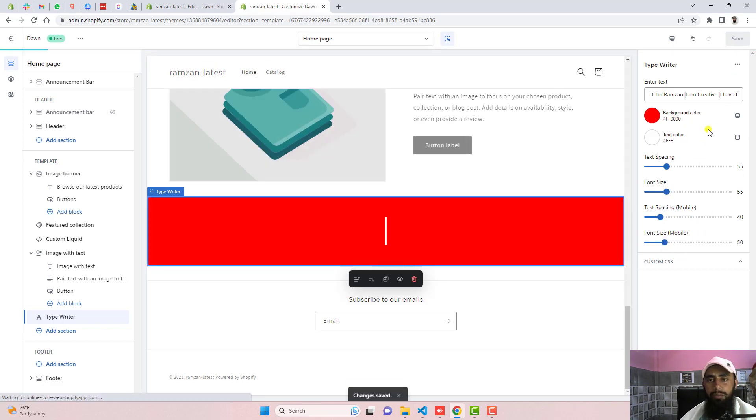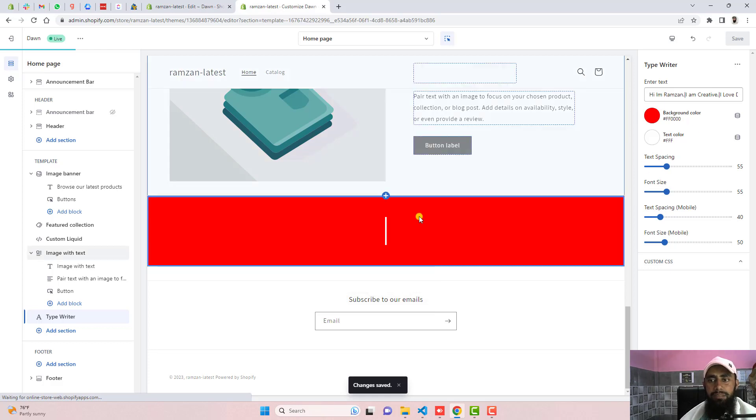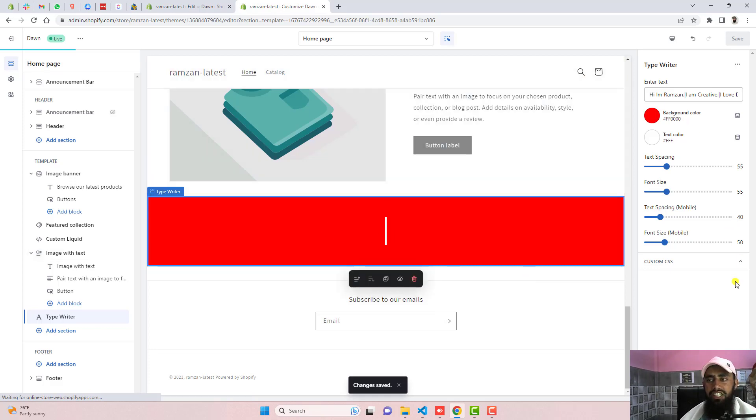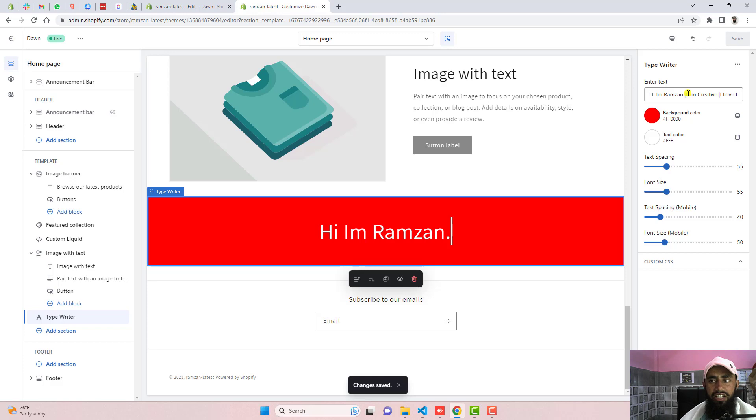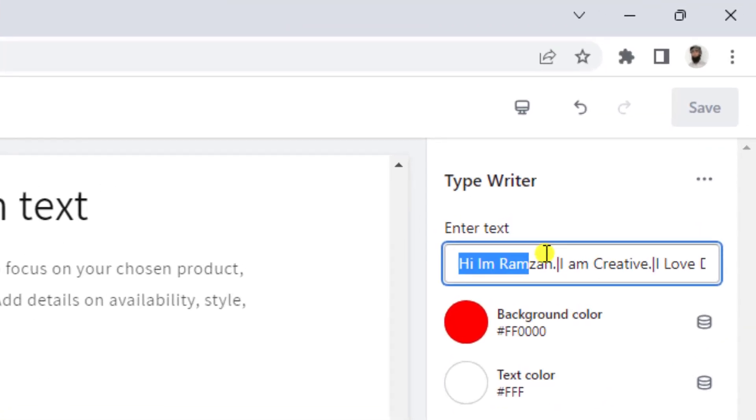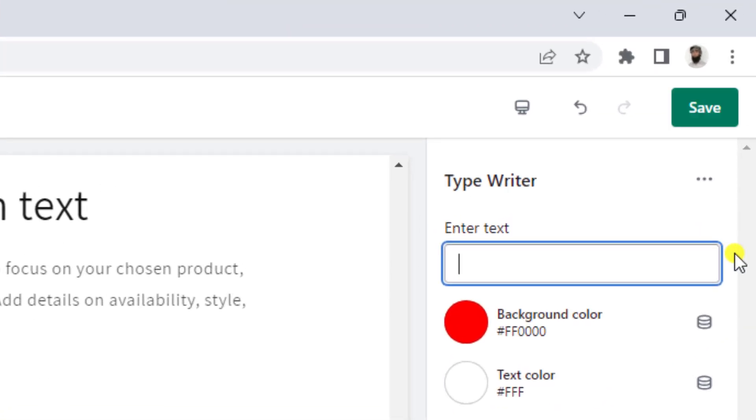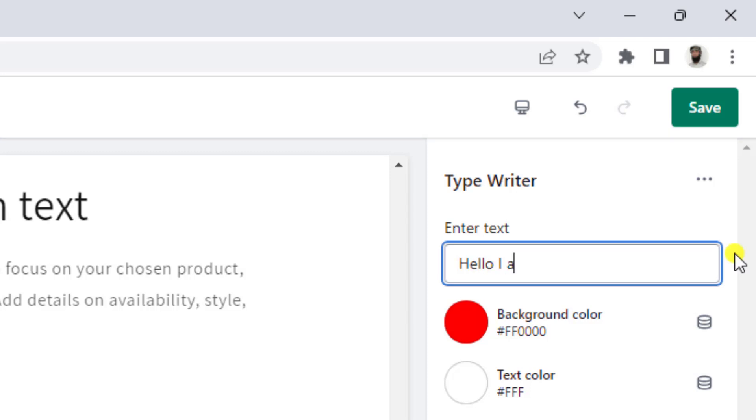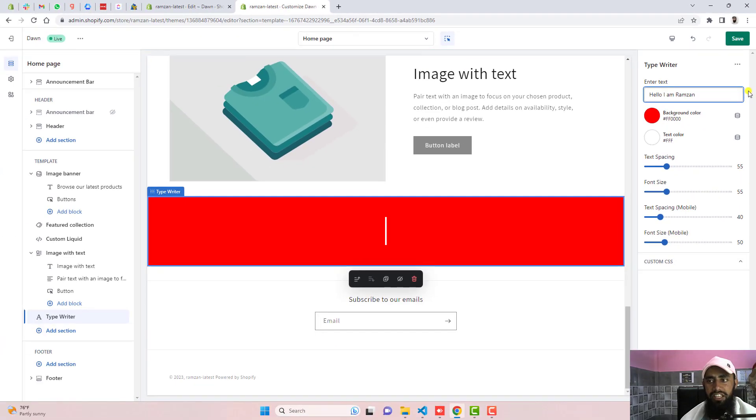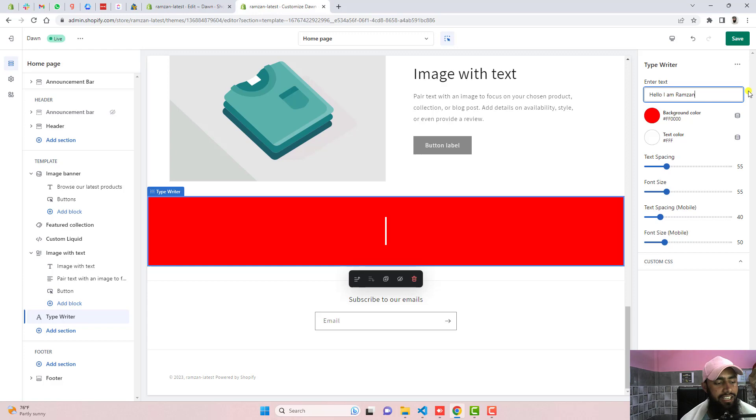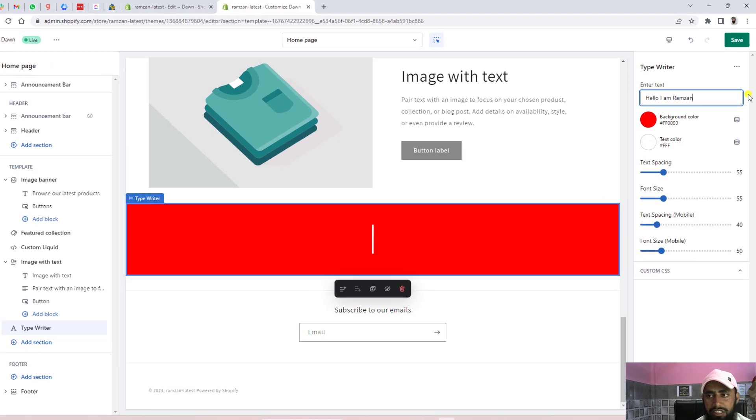And now the important thing is how we can display all these messages. Actually I have different phrases which I have added here. How you will be putting here is like I'm going to remove this complete thing. For example I'm writing hello I am Ramzan. So this is the first sentence. How you can separate the second sentence.